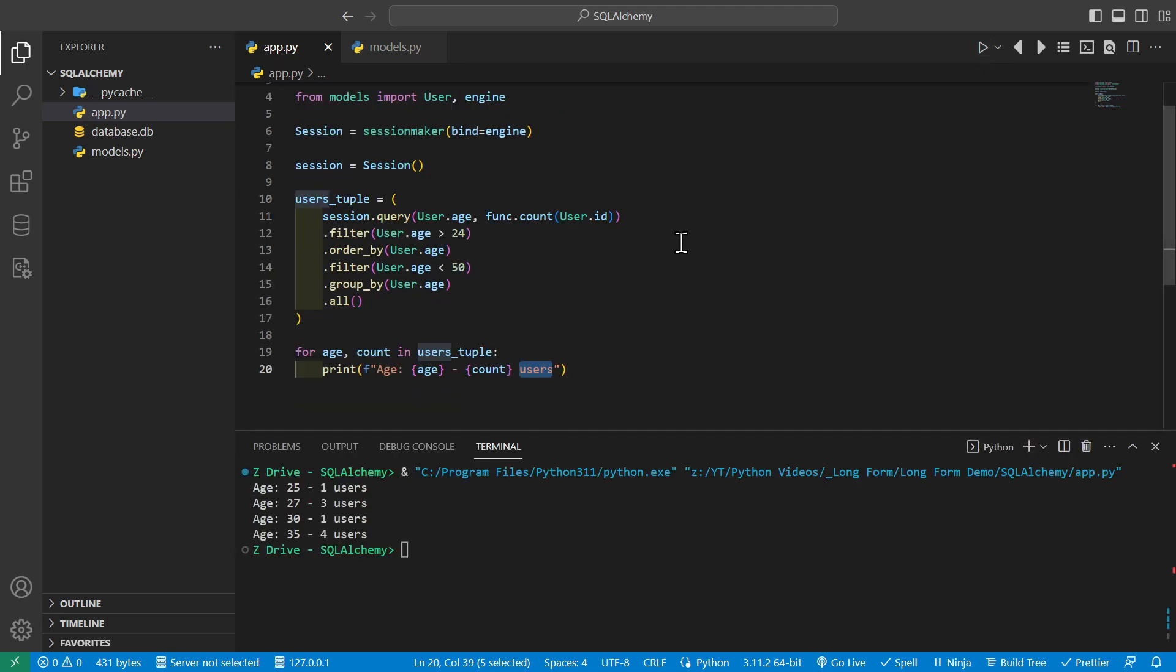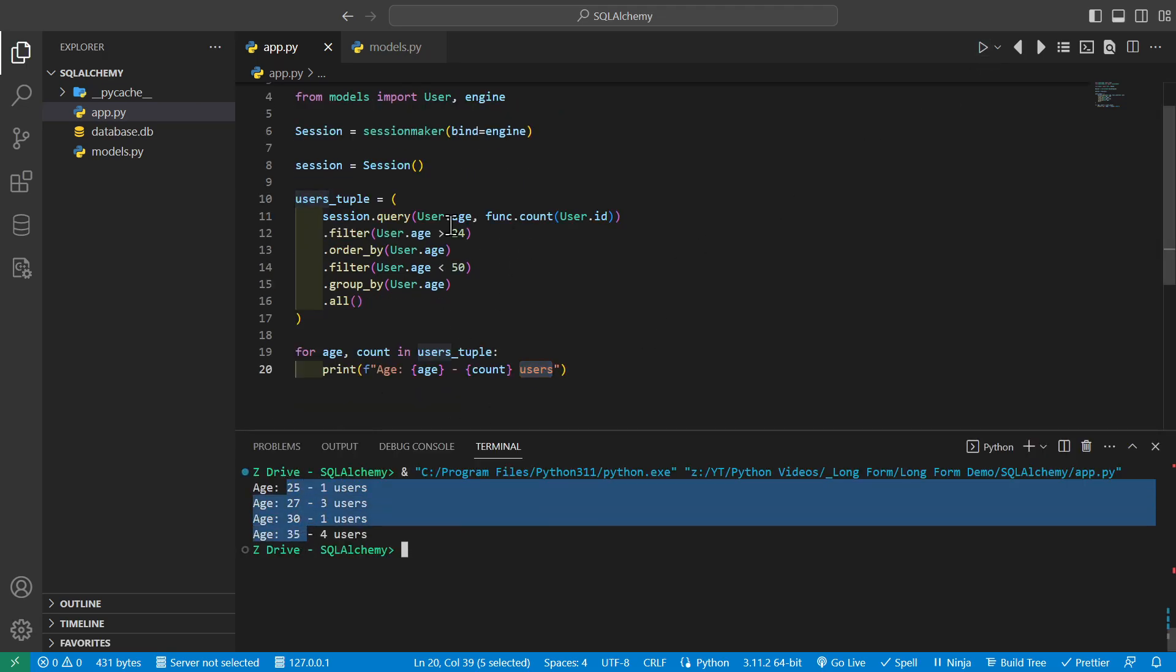So whenever we go ahead and run it, we do see that for each of these age groups that meet our criteria, it does show the respective number of users in each group.